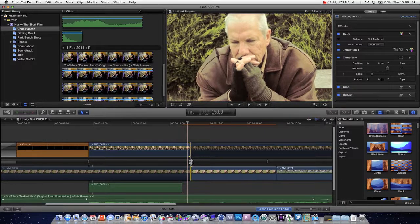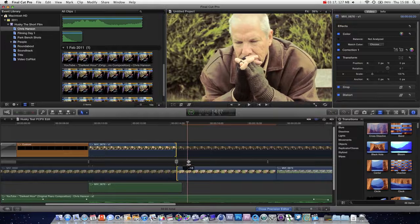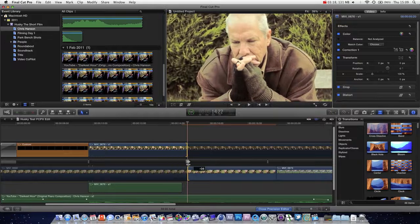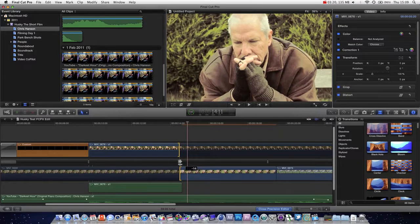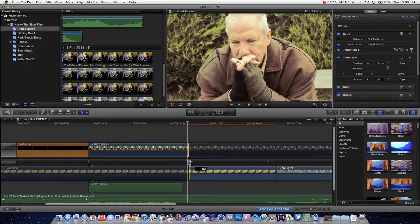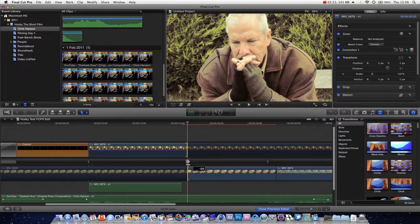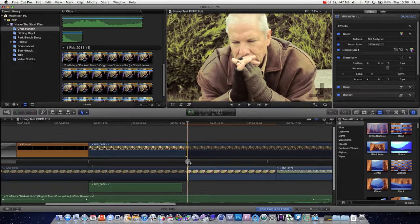And then you can grab this middle bit, and that will adjust both at the same time. So for every frame you take away from one side, you're adding to the other side. And that allows you to really fine tune your edits.